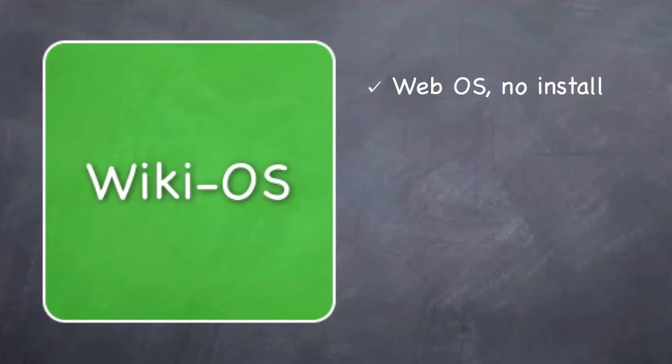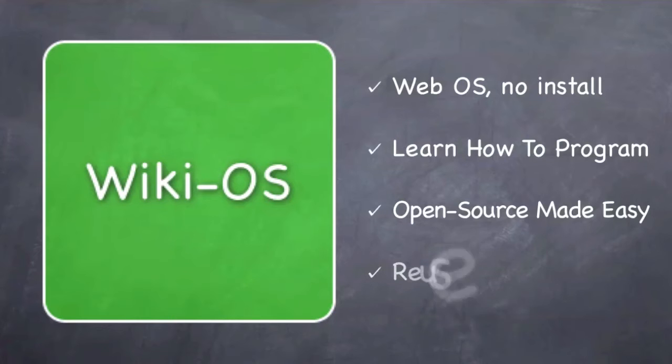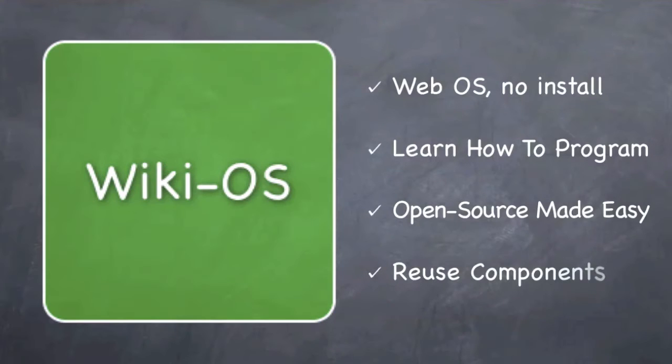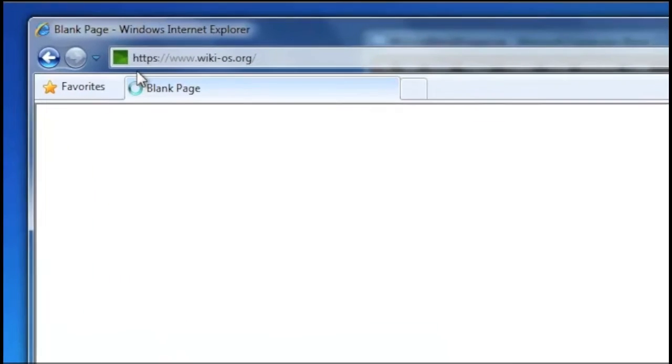WikiOS is an open source environment running inside the browser. It's like Wikipedia but for software. It reinvents open source development. Let's see a demo.